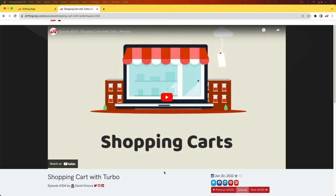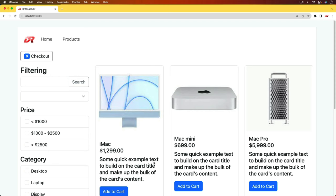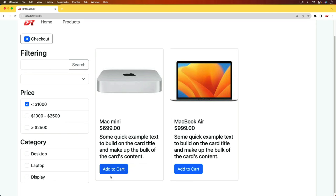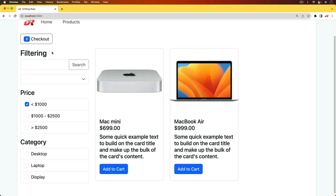Back in episode 334, we created a shopping cart with Turbo. And this shopping cart was interactive where we could do different kinds of searches. And then we can add items to a cart using Turbo, so it'll automatically update the number of items that we have in our cart.